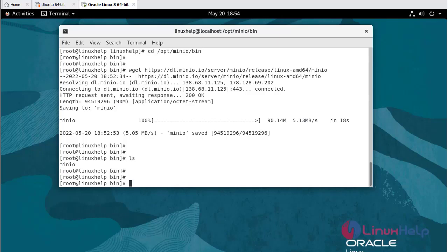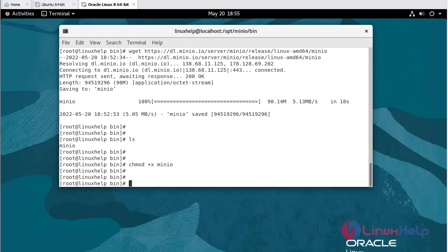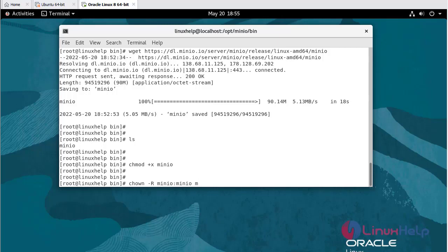Using chmod command, I am going to make MinIO executable: chmod +x minio. Now I am going to give ownership for the MinIO server: chown -R minio:minio minio.